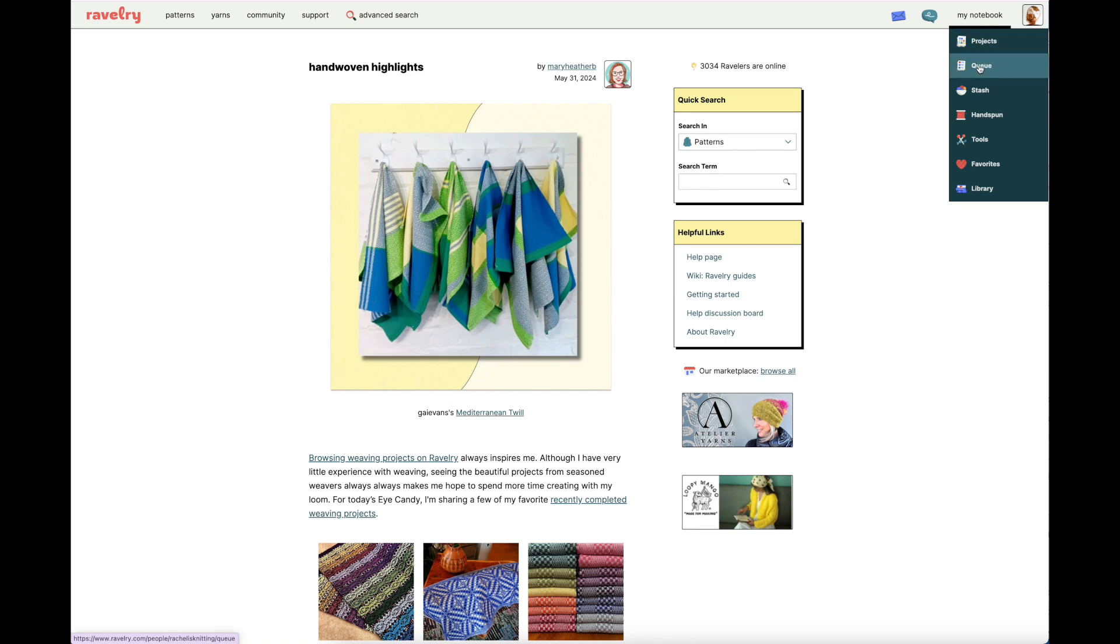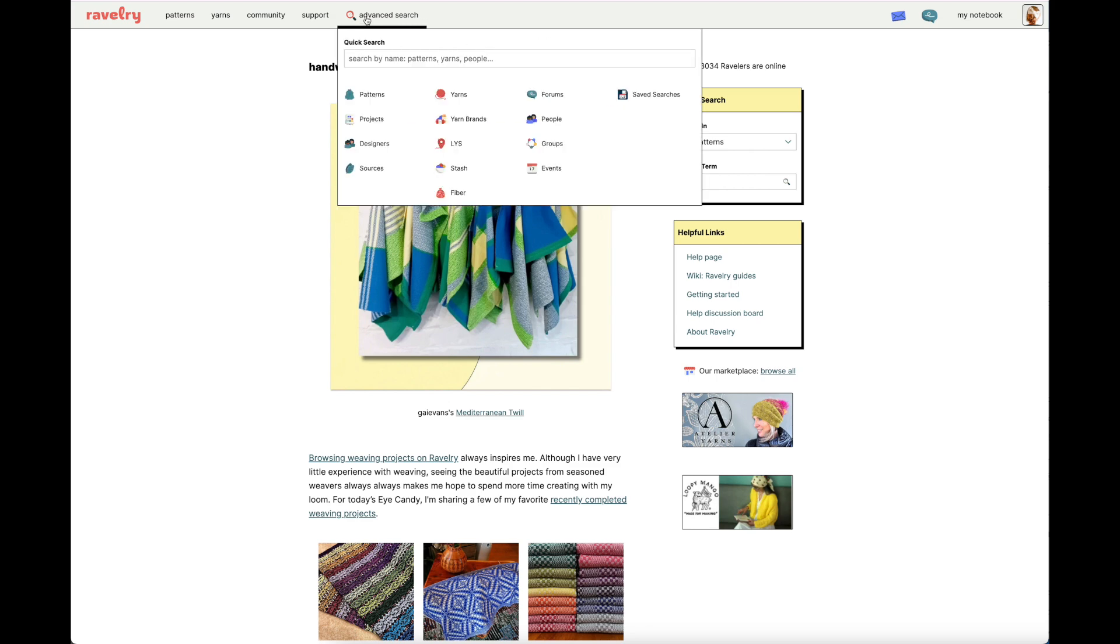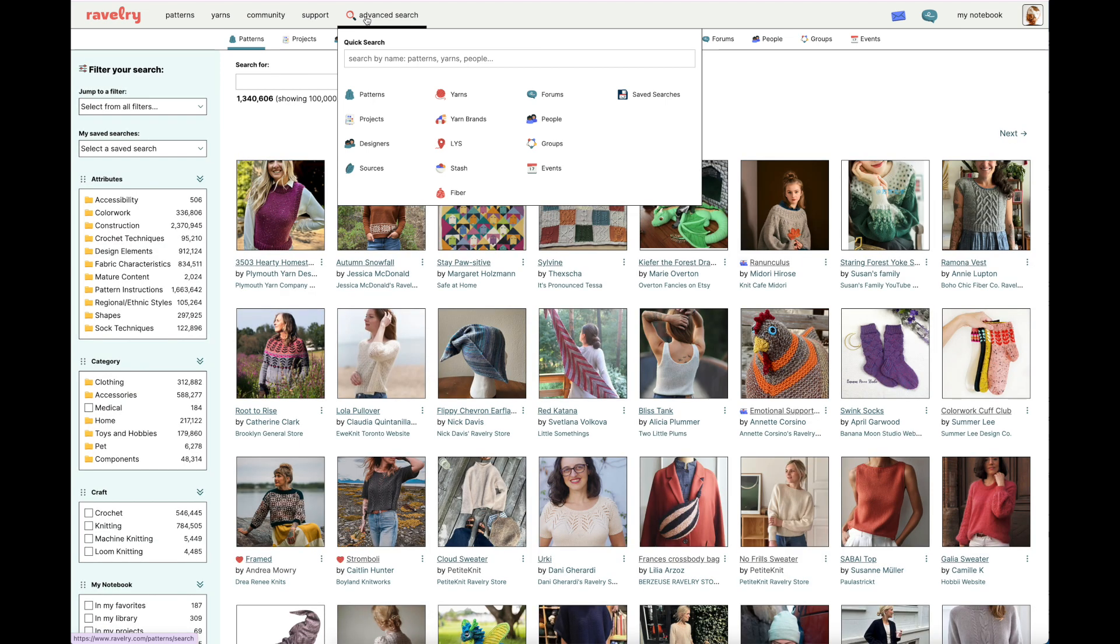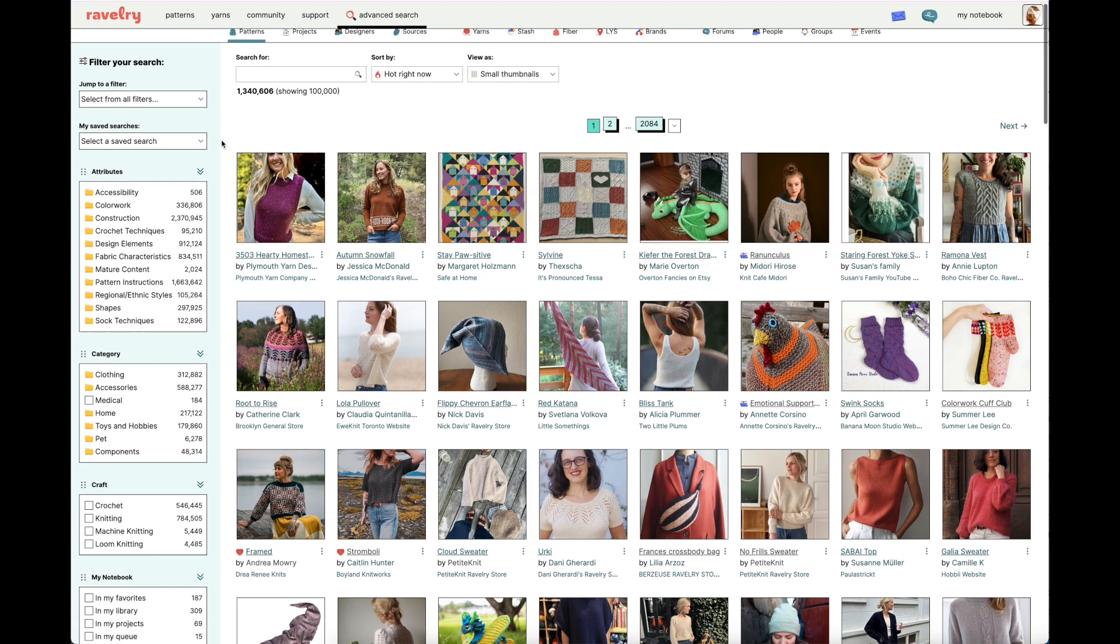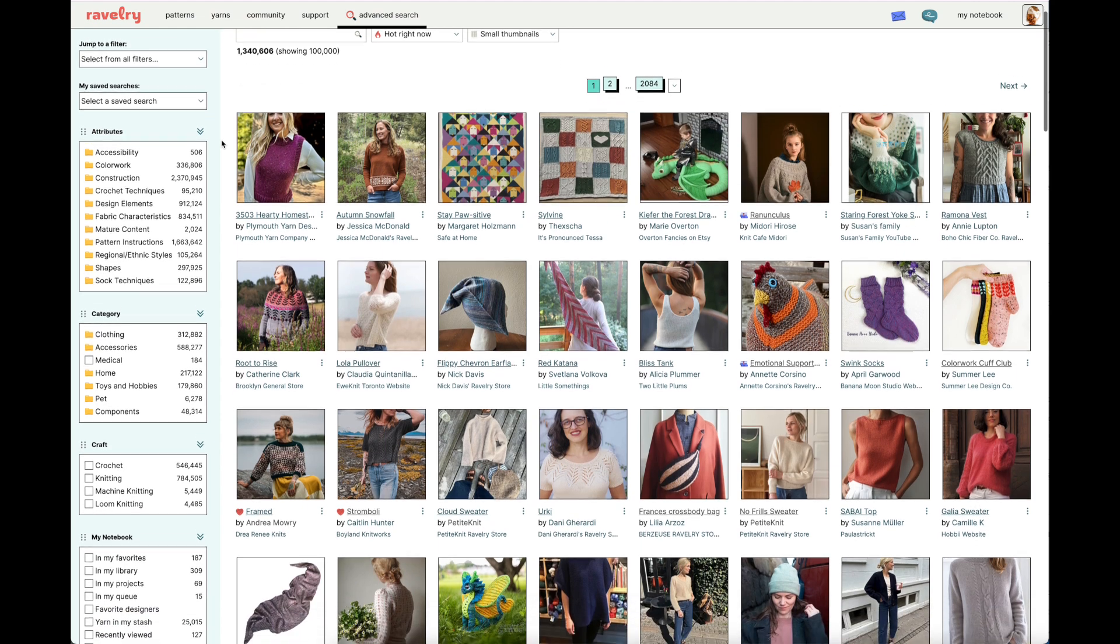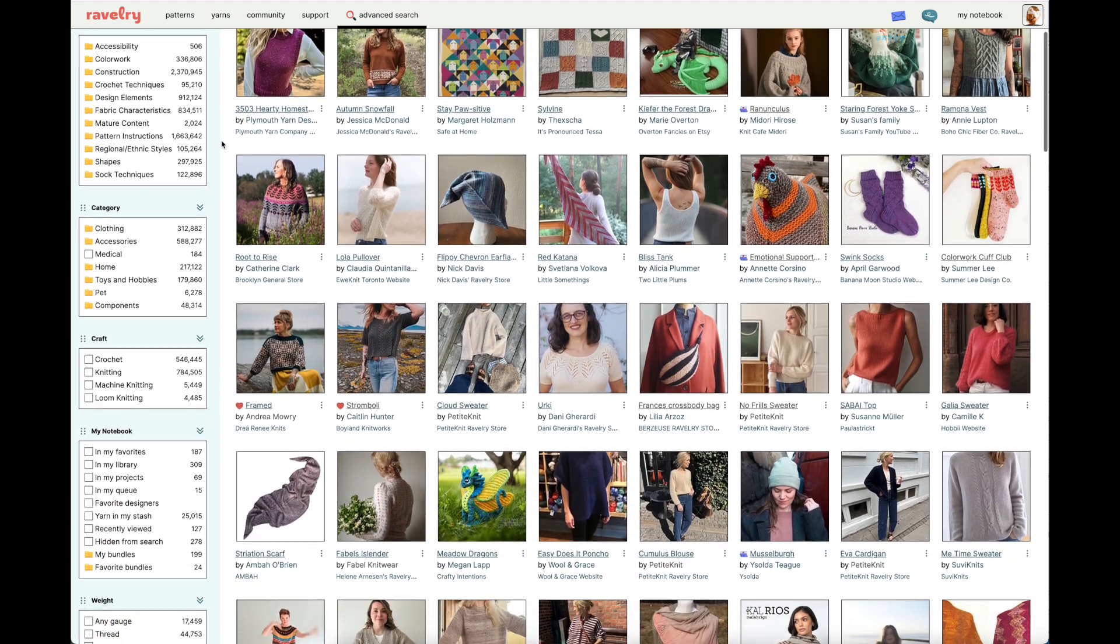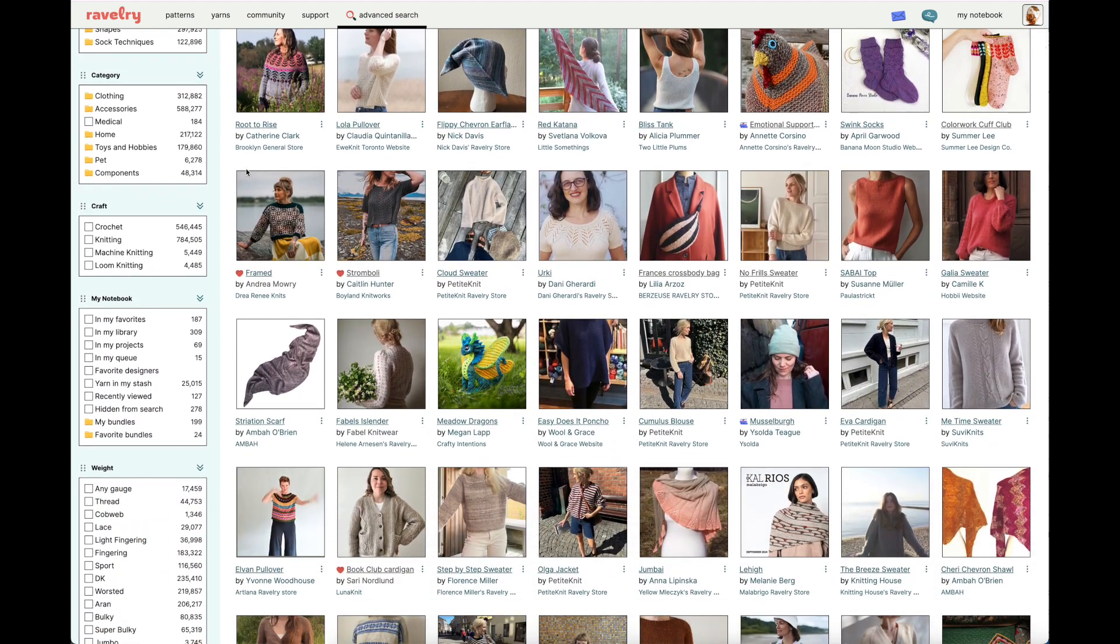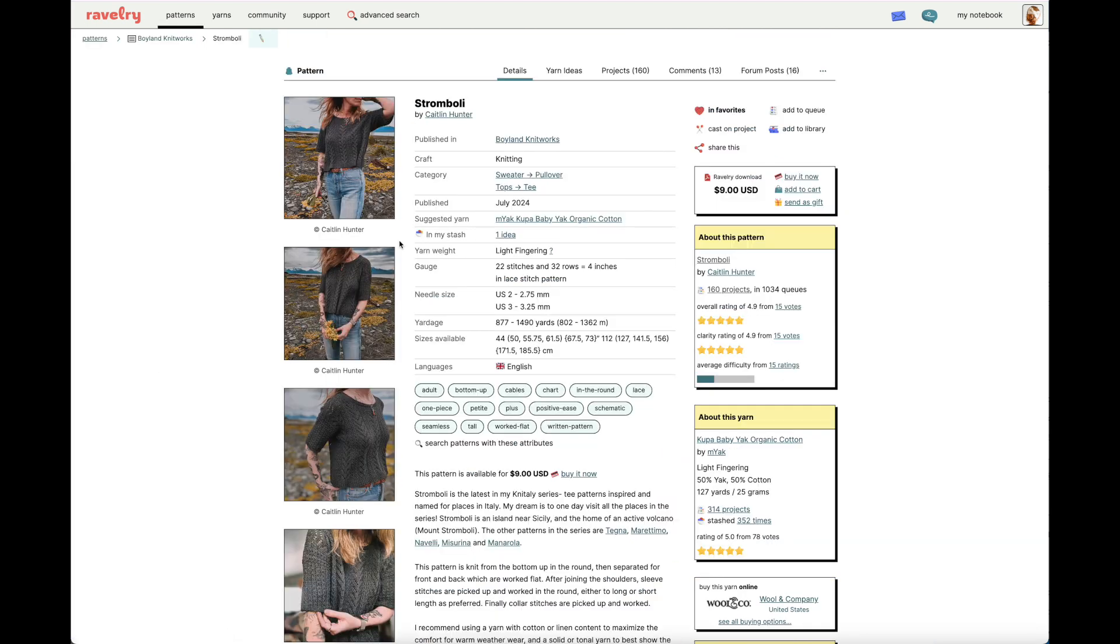But before we look at the Queue specifically, I want to show you an organic way that I utilize the Queue when searching for patterns. So I'm taking my mouse to the Advanced Search option at the top of the screen and clicking on it. This brings up all of the patterns available for purchase or download on Ravelry. Now let's say you're scoping out patterns and one catches your eye. Let's go with the Stromboli by Caitlin Hunter. Click on the thumbnail and this will bring you to the pattern page.